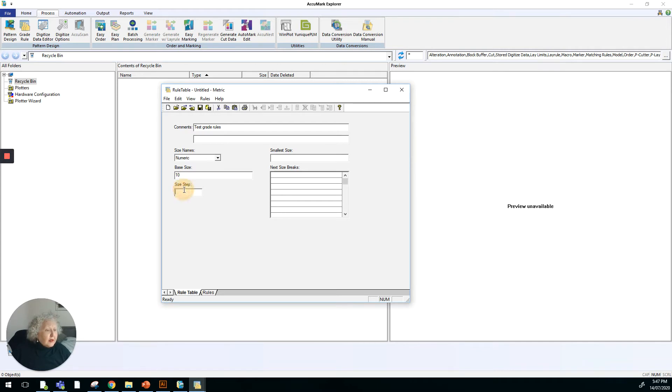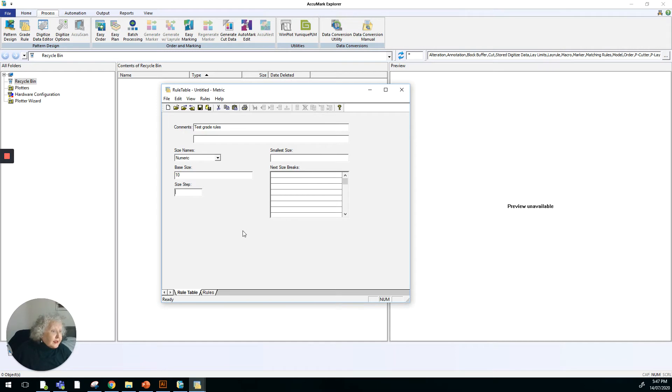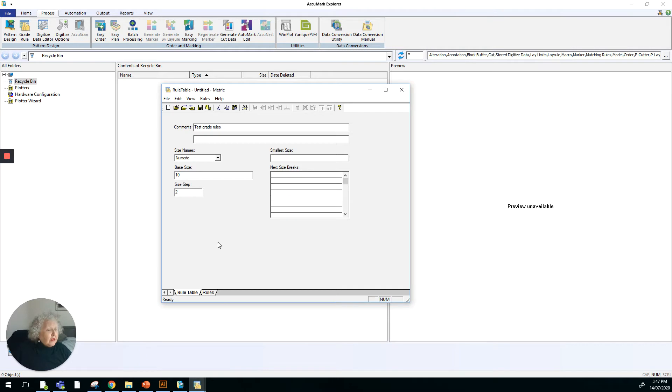And the step size, well, we usually go from size 8 to size 10 to size 12, 14 and so forth. So that means that there's a two size step between each of the sizes. So I'm going to put two in there to cover the step size or the size of the step.